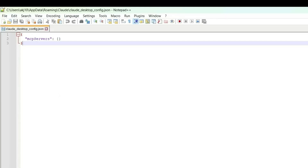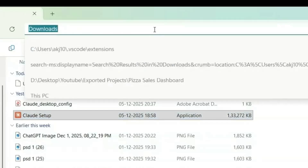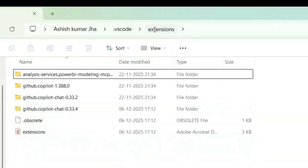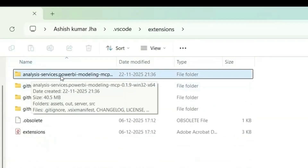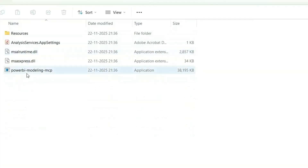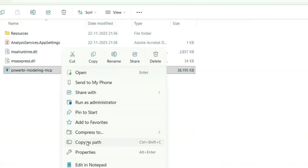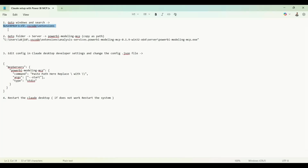Before that, there are some steps to follow. Search for this user profile path — VS Code extensions — in your File Explorer. Paste it in and press Enter; it will take us to the 'analysis-services.powerbi-modeling-mcp' folder. Go inside that folder, navigate to the 'server' subfolder, and you'll see the 'pbi-modeling-mcp' file. We need to copy its path, so right-click and select 'Copy as path'.